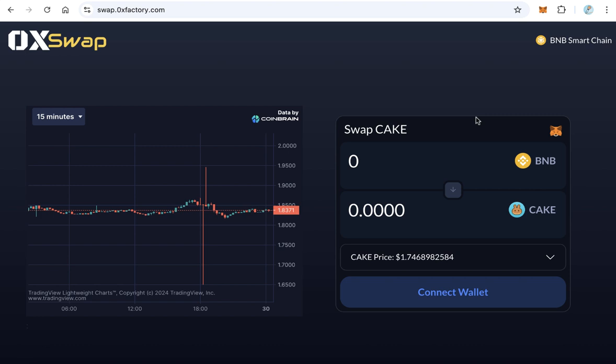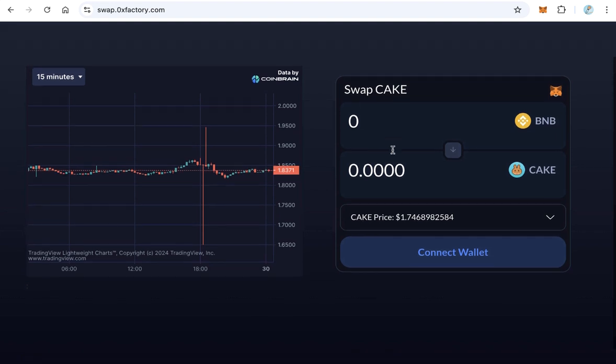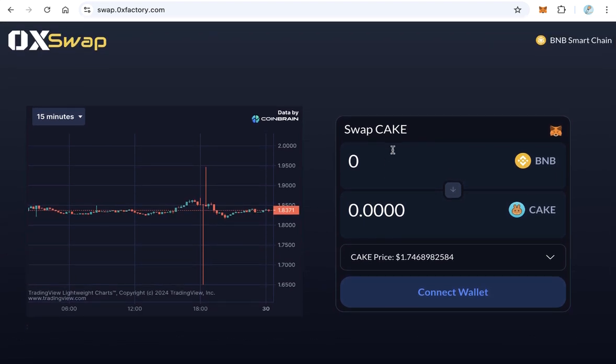Hello guys, in this video you will learn how to create your own swap website for your own token, so your token holders can buy or sell your token from your own website. No need to send your token holders to PancakeSwap - they can do that from your own swapping website.